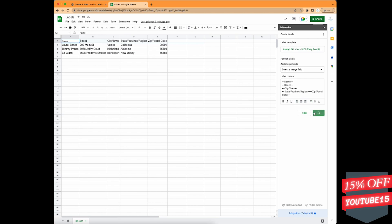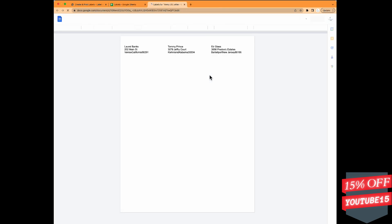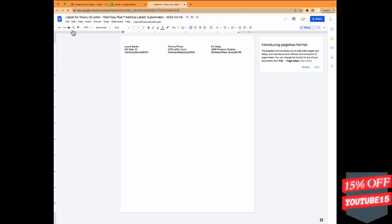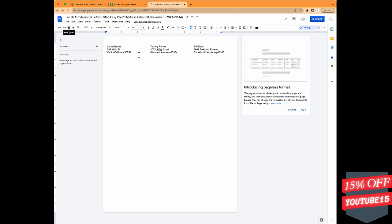And then you go ahead and create the label and you click open, and it will automatically open the document for you. And as you can see, we have three different labels already formatted to print out on the label paper. So we'll go ahead and hit print and I'll show you what that looks like.